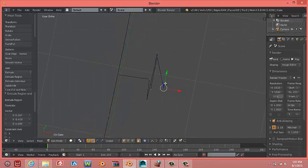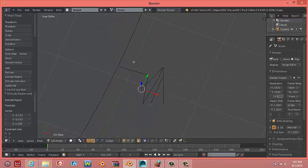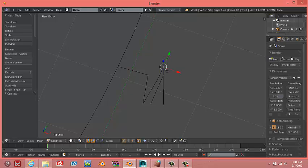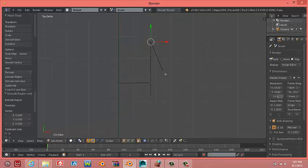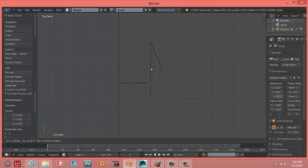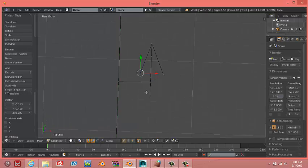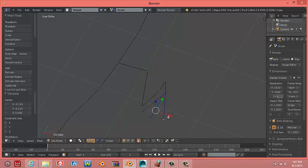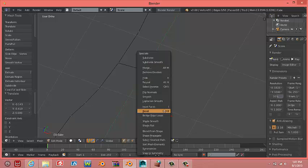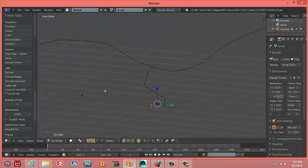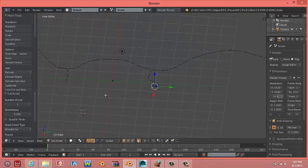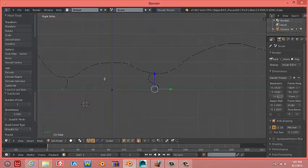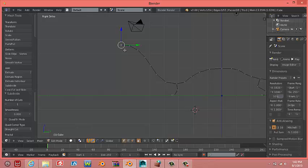We're continuing to make the rest of the toes for the back legs. Hit E, turn off O. Select all these, hit W, subdivide. Now we have the feet made.